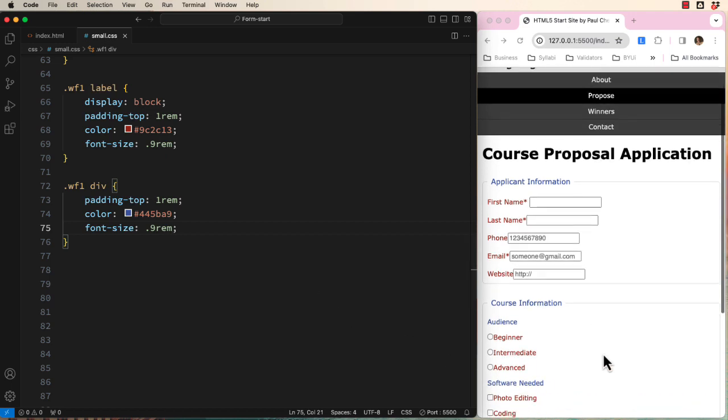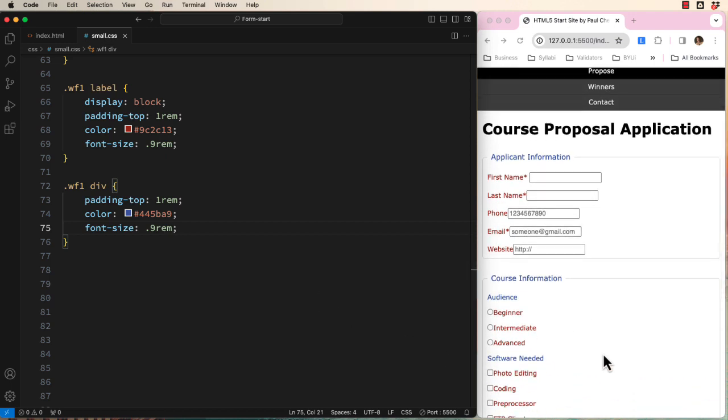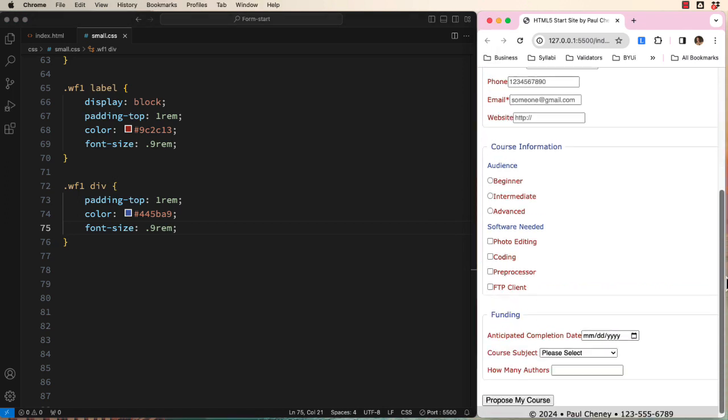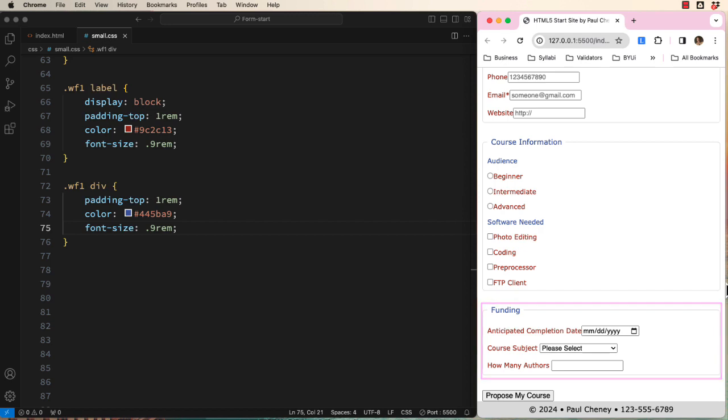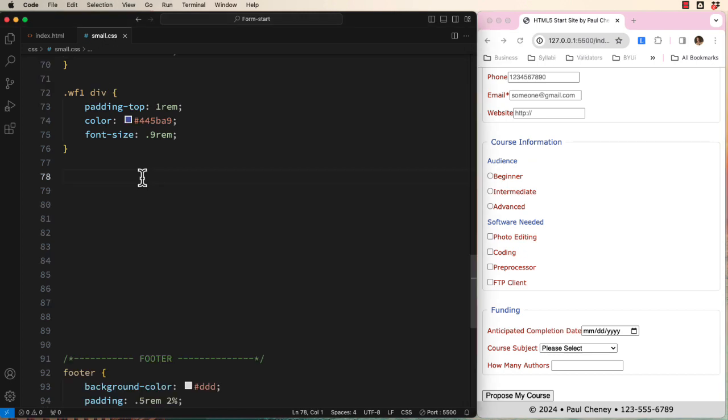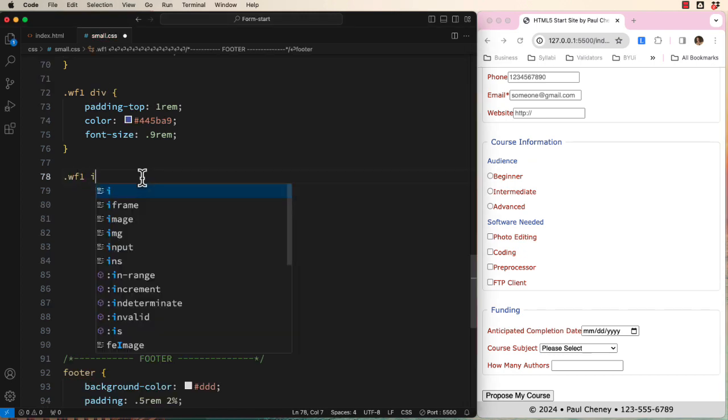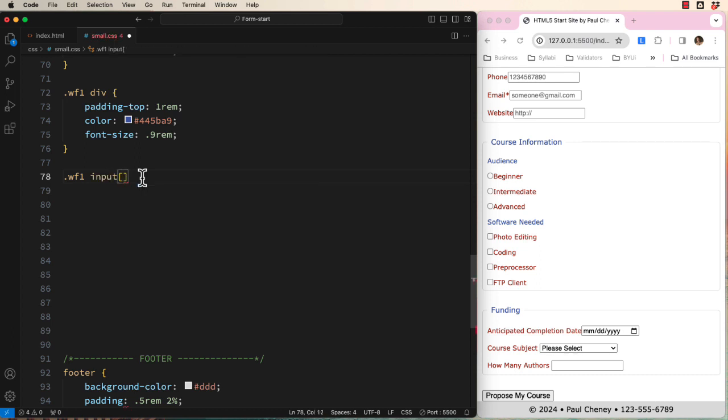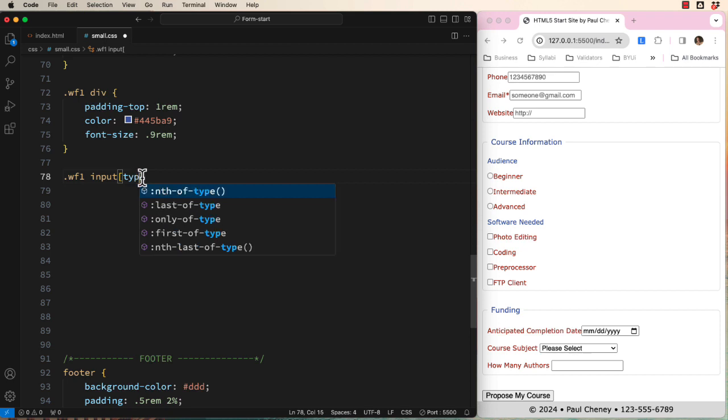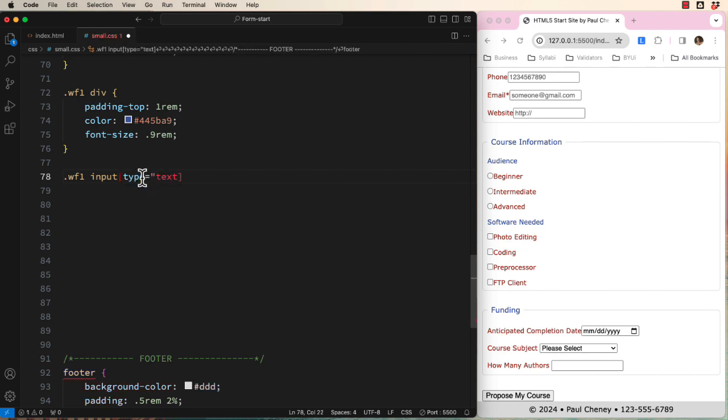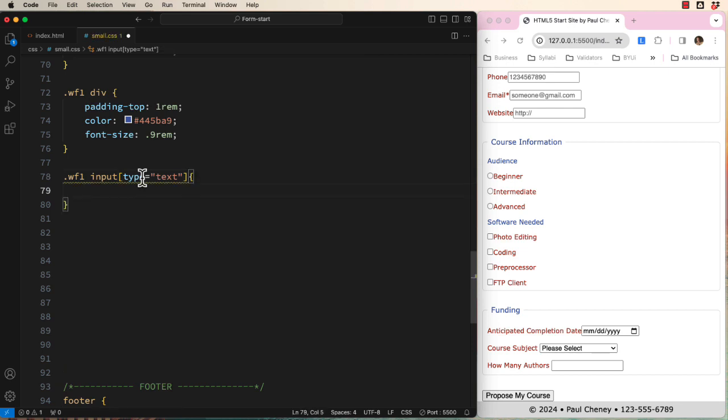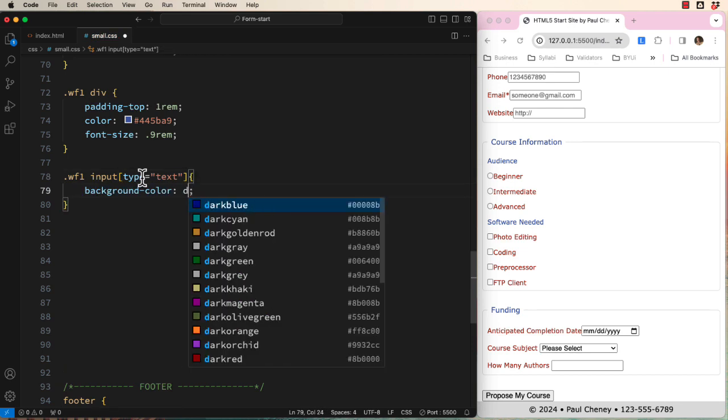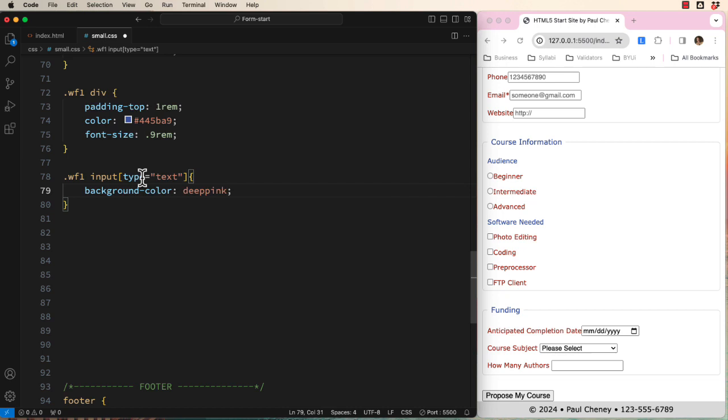Remember that one of our form best practices is that the user instructions are above the input areas. Two of our three sections are this kind. The applicant information section here and the funding section down here. This is where we get to use our attribute selector that I talked about earlier. Let's begin with scoping our selector using the class WF1 followed by input and then square brackets containing type equals text. To test what is being affected, let's temporarily set the background color to deep pink. That should be bright enough to see. Wow, that is intense.